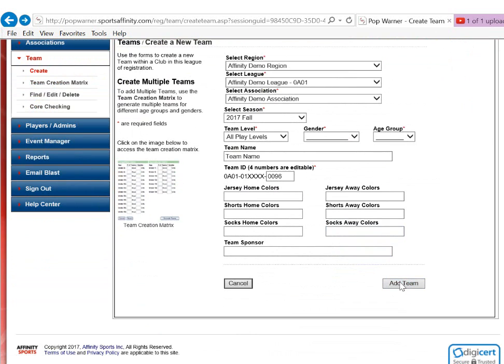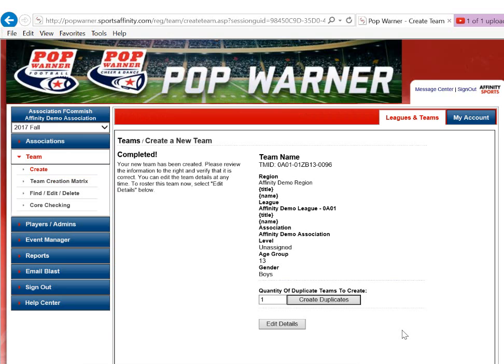I will click Add Team. From here, I can create duplicate junior varsity teams with the same age group that I picked and update the teams one by one with their names, or I can click Edit Details to edit the details of the team that I just created.